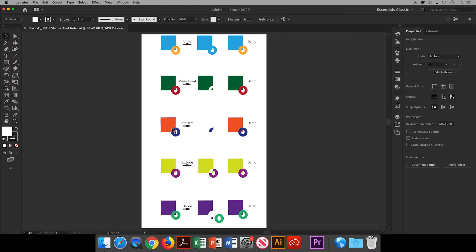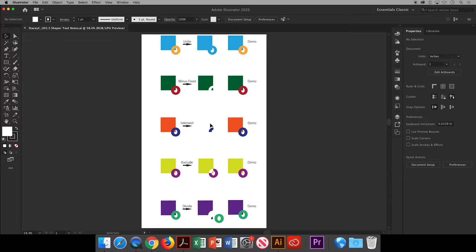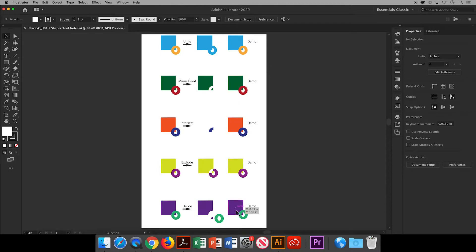In the first column I have a separate square and an O. In the second column I have the finished example after using the Shaper tool and in the third column I will demonstrate what I did.